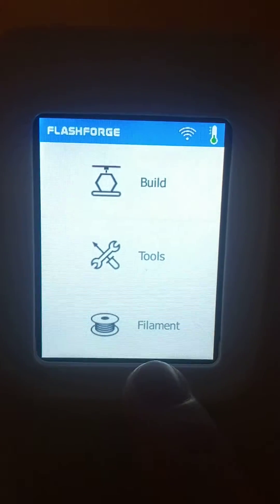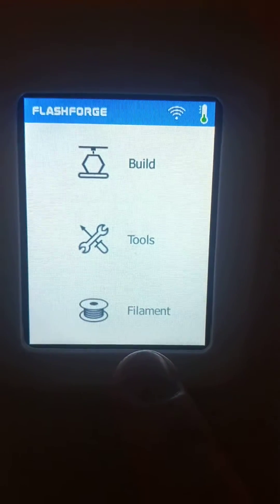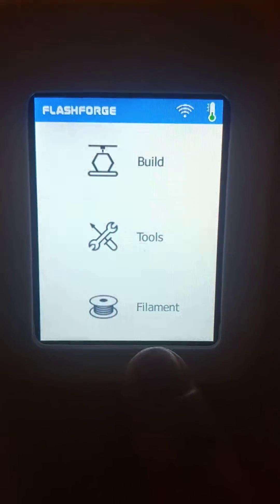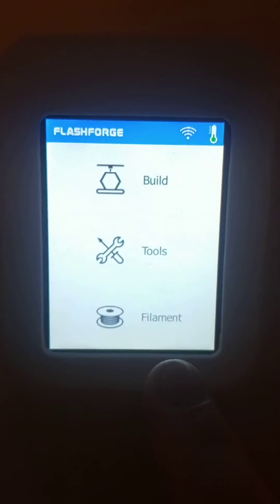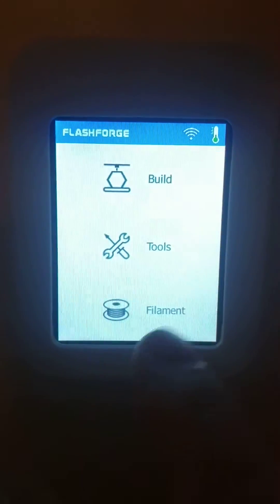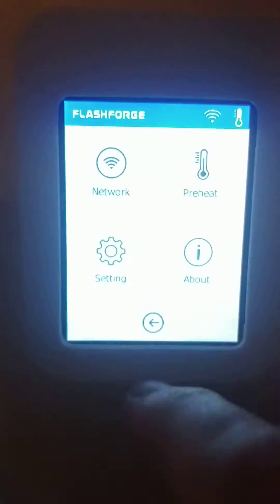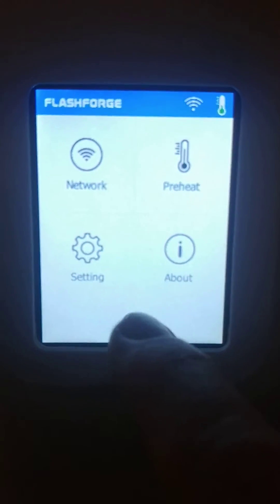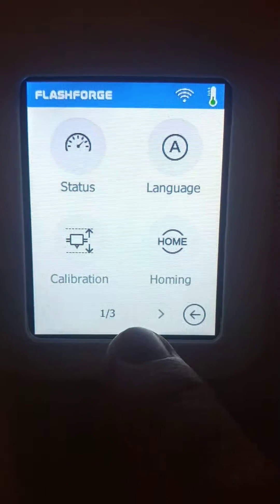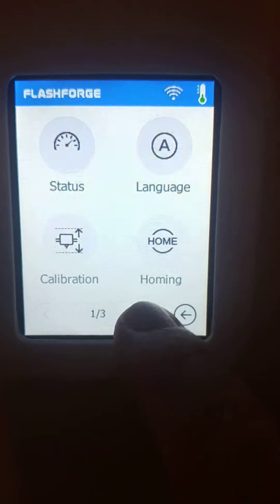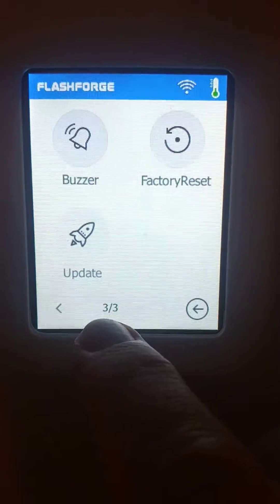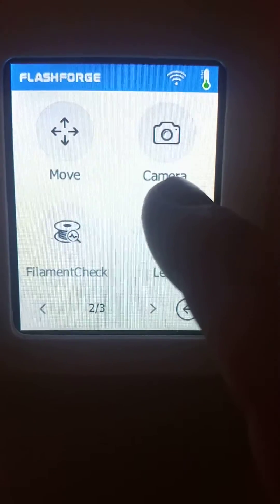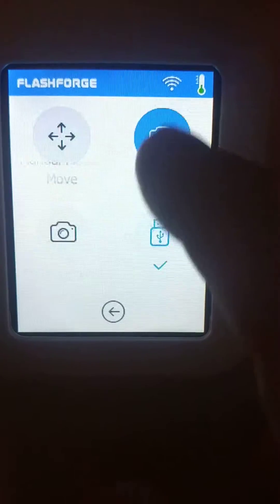I've seen quite a few people ask how to turn the camera on on the Adventurer 3. So with the latest firmware, if you just go into tools, go into settings, go to page two of the settings, you'll see camera.